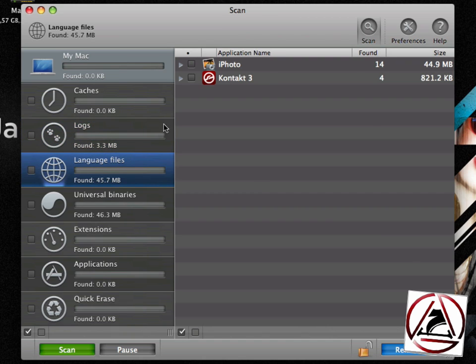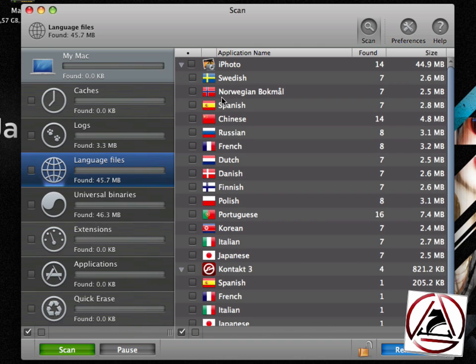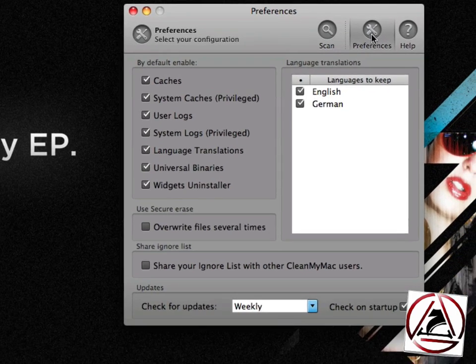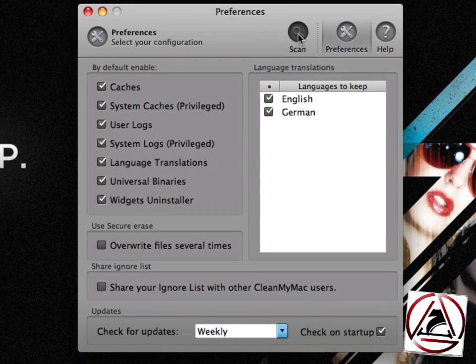For the language files, CleanMyMac has scanned your hard drive for all those applications that have language installed. You might not need. You can define which languages to keep in the Preferences section.